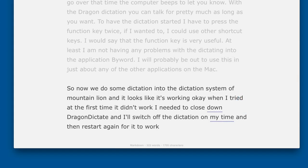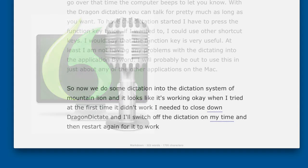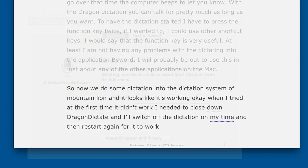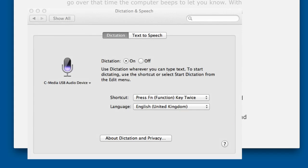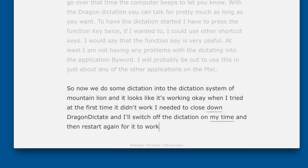So if you're having problems with getting Dragon Dictate to work when you've got Mountain Lion, then I suggest you turn the dictation off and then make sure that Dragon Dictate is also switched off. Switch on Dragon Dictate first.